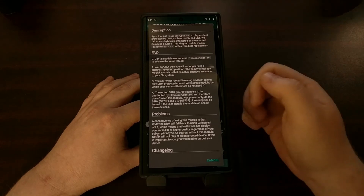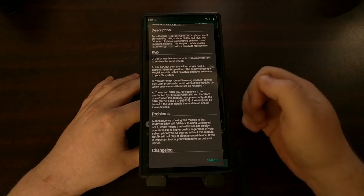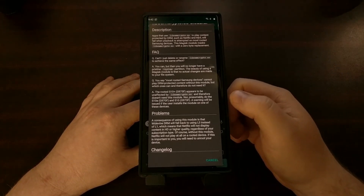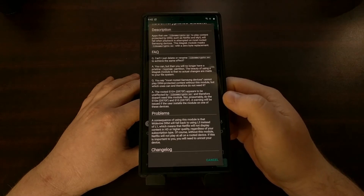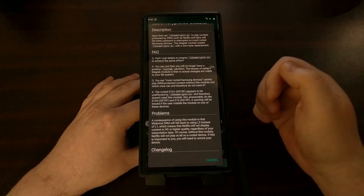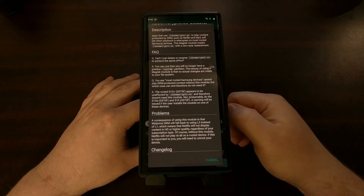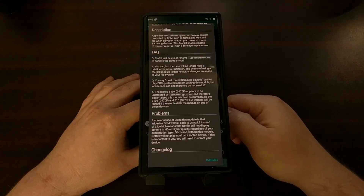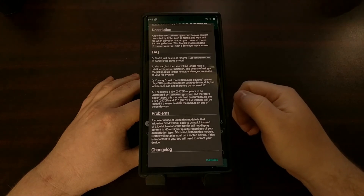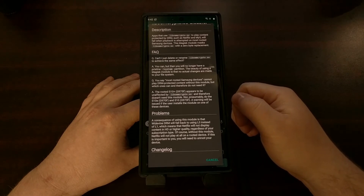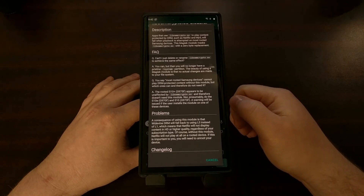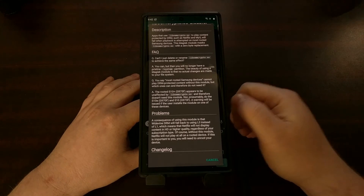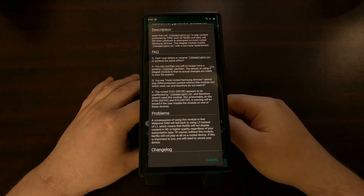I don't have a specific list of all the devices this is needed for. You can see in the FAQ that it's not needed for the Galaxy S10 Plus. There are other devices in the S10 series or Samsung devices in general that this might affect, and others that it might not affect.